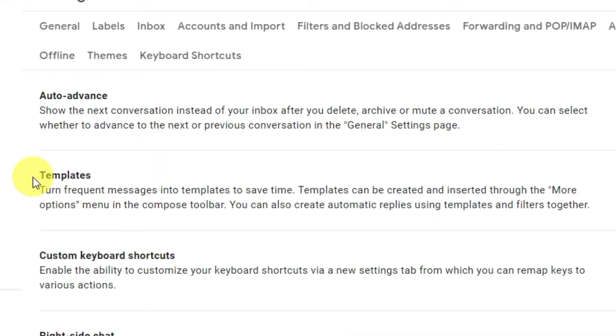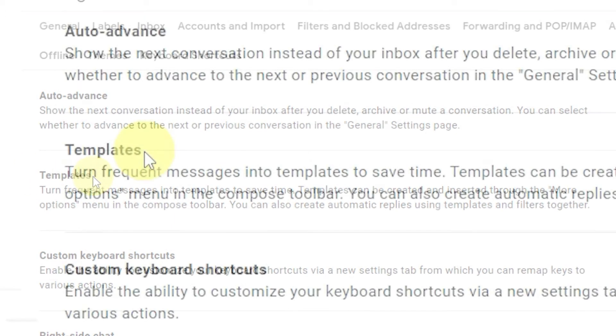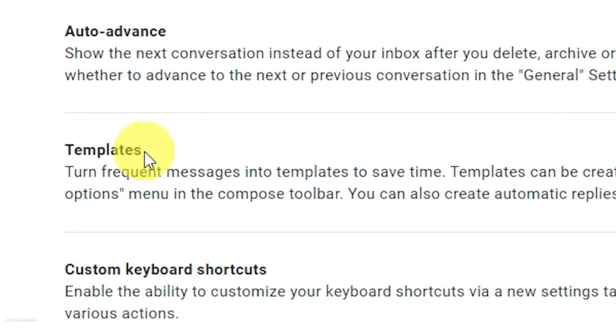Templates save time when creating or replying to emails. By combining them with filters, you can automatically send out replies when certain emails come in.